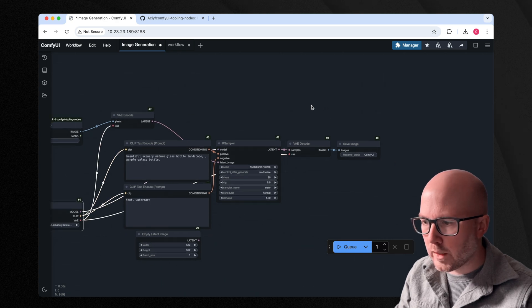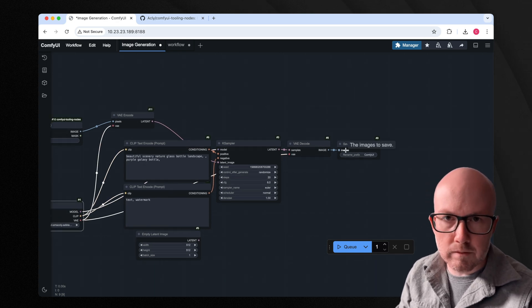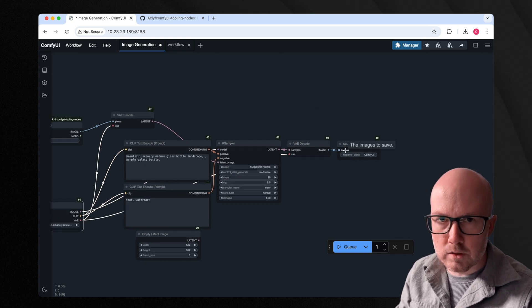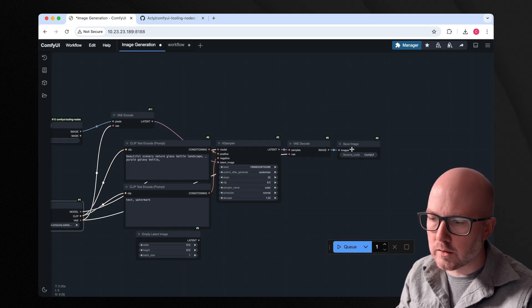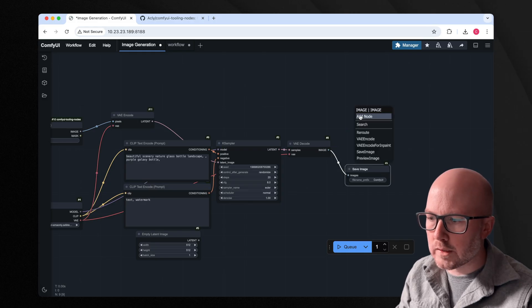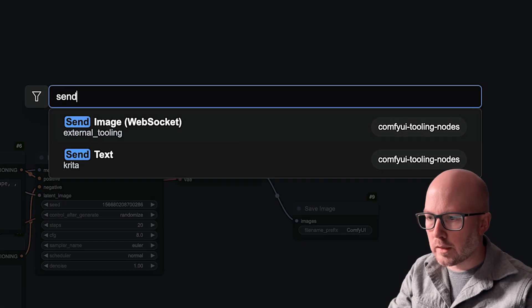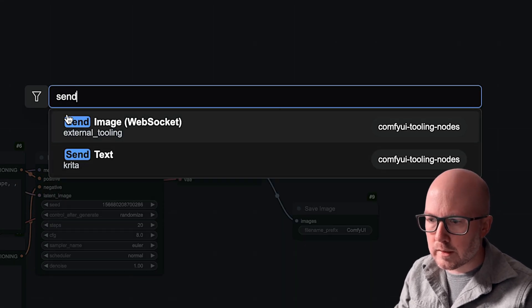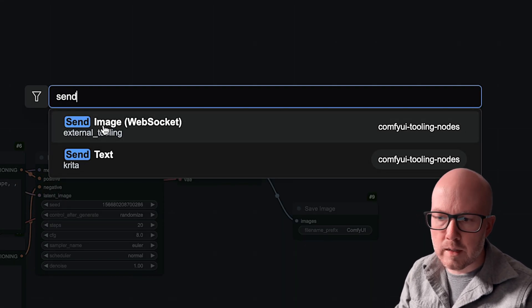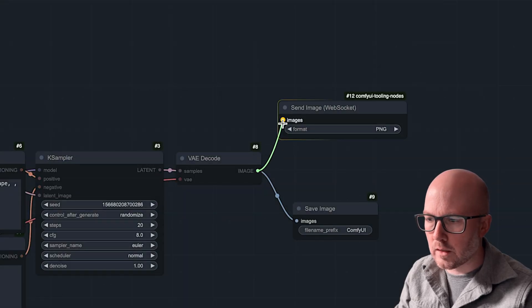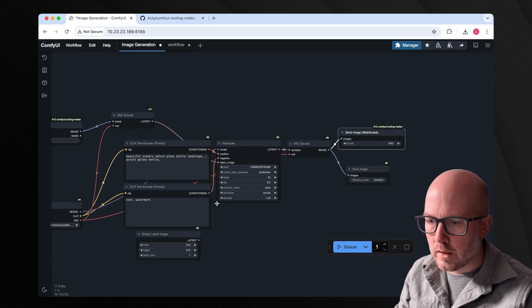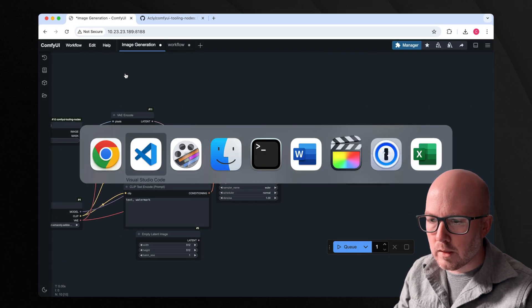And then whenever we save the image, we could save the image to the server if we wanted to. However, I want to receive it. So you can put in these send image web socket, and this is also provided by the Comfy tooling nodes.